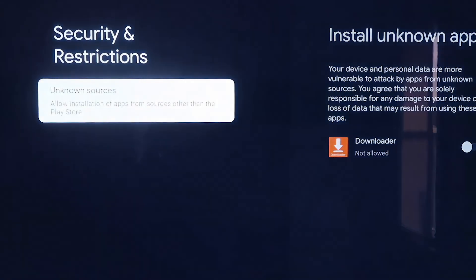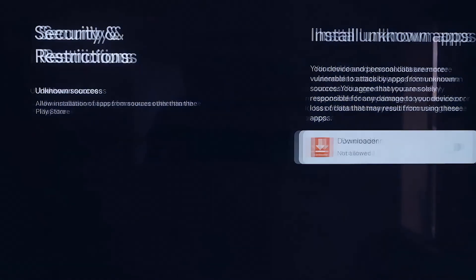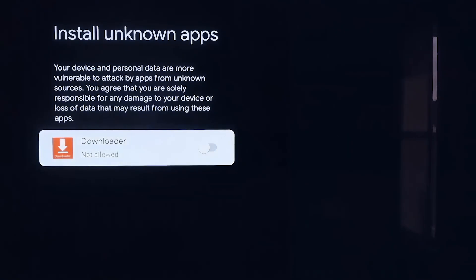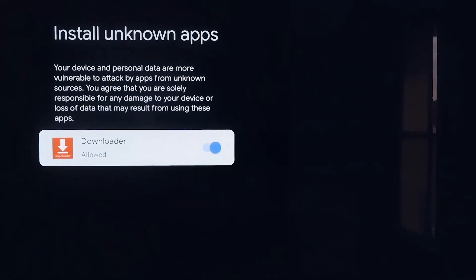Right here under Unknown Sources, click on that and it takes you to a screen that says Install Unknown Apps — you'll see that Downloader is now listed. Click on it so that it is allowed. This is a really important step — we want to make sure we allow this so that we can install third-party sources through Downloader.